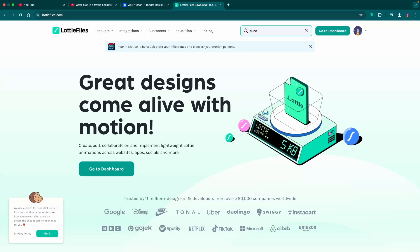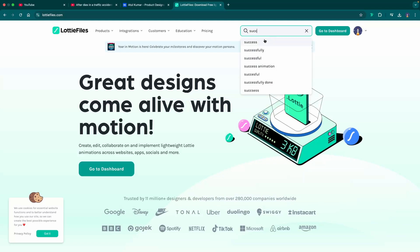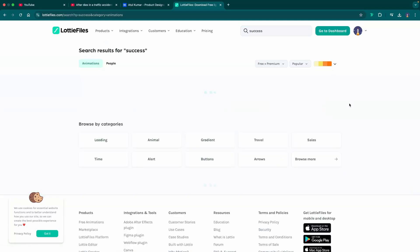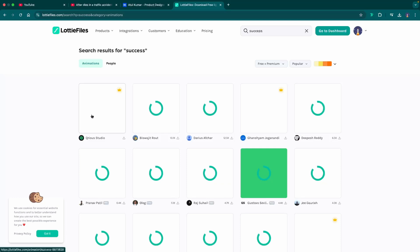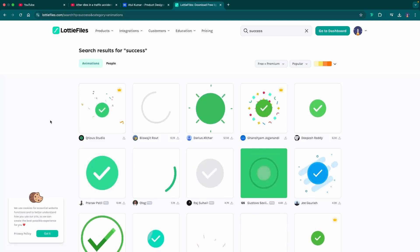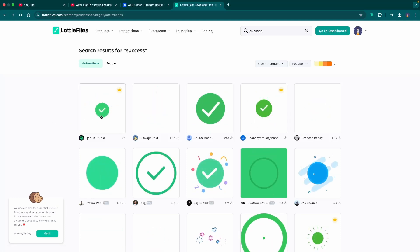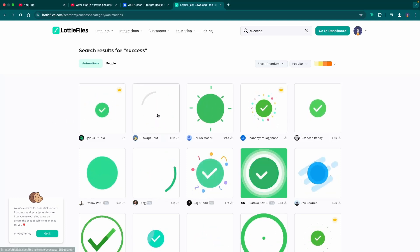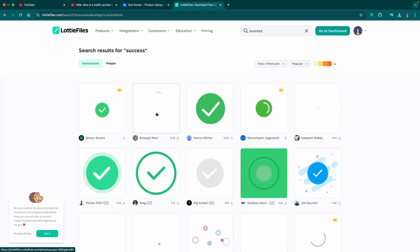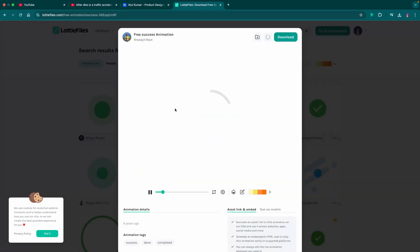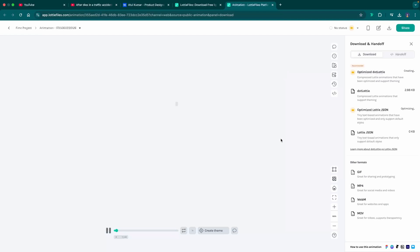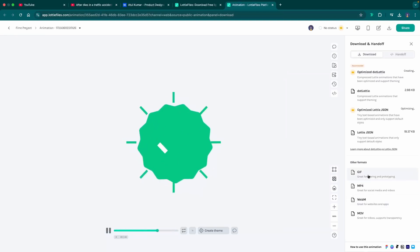Let's search for 'success.' There are too many options, so let's download the second one. Now let's download this as a GIF.